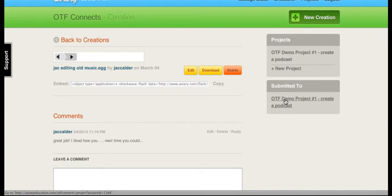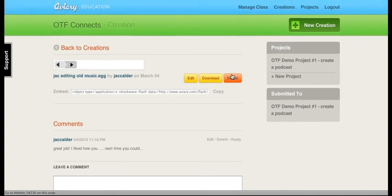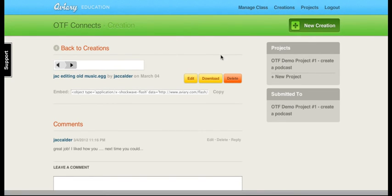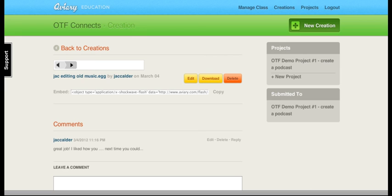So that's another interactive aspect of Aviary. Not only does it allow you to create music and edit music, but you can submit final products to the project so the teacher can look at files that have been submitted to that project. It also allows the student sharing piece.